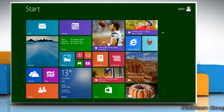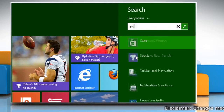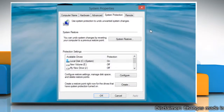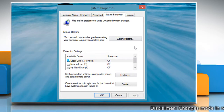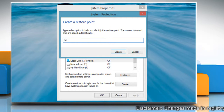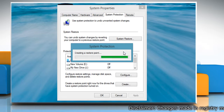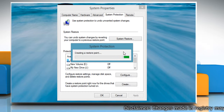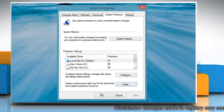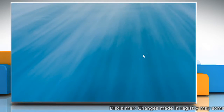First of all, create a system restore point. To do so, on the Start screen, start typing System Restore Point and then click on Create a Restore Point from the displayed results. On the System Properties window, click Create under the System Protection tab. Type the name for the restore point and then click Create. Wait for the process to complete, then click Close. Click OK to close the System Properties window.